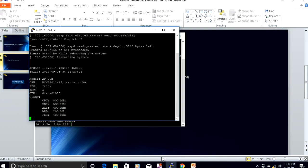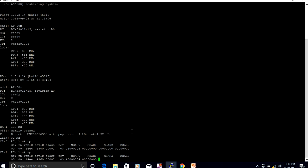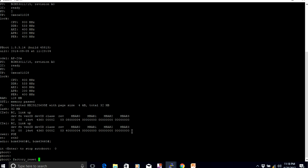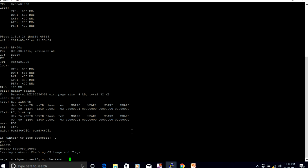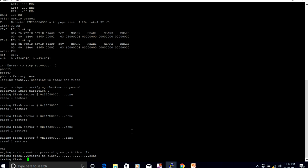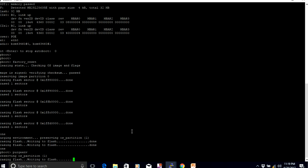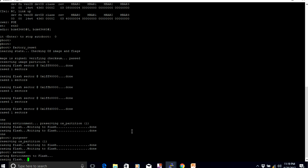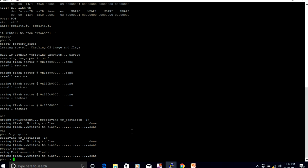Now I will plug the second IAP into the network. I stopped the IAP at the boot prompt and factory reset it. I'll now assign a static IP address and save the configuration, since we don't have a DHCP server here.